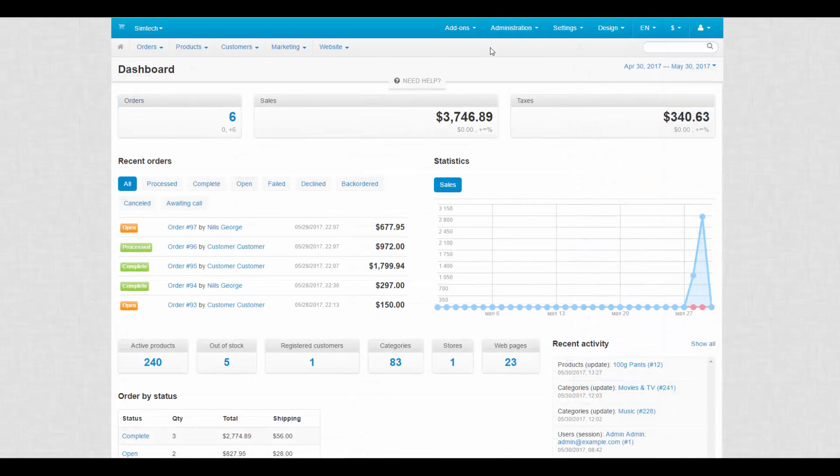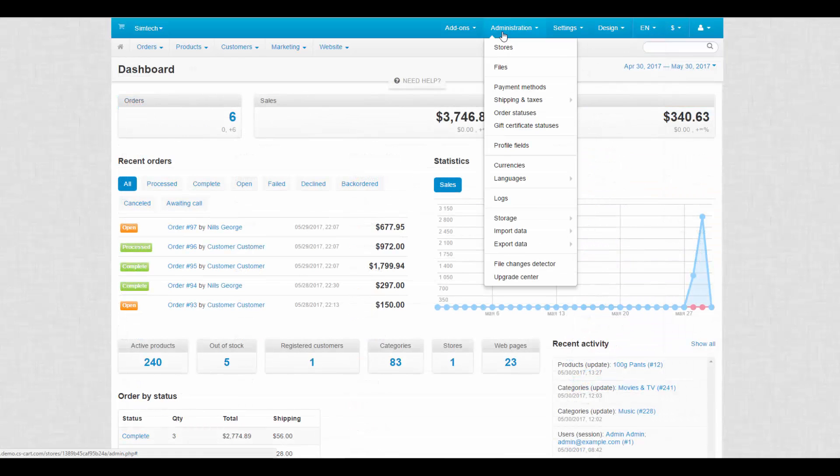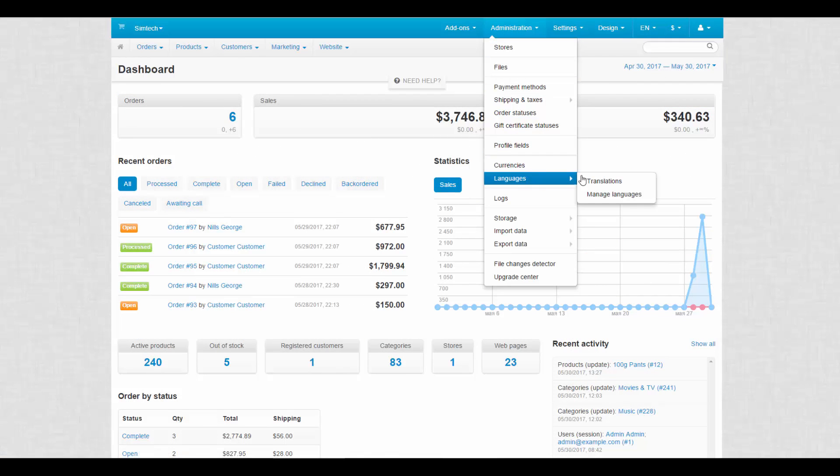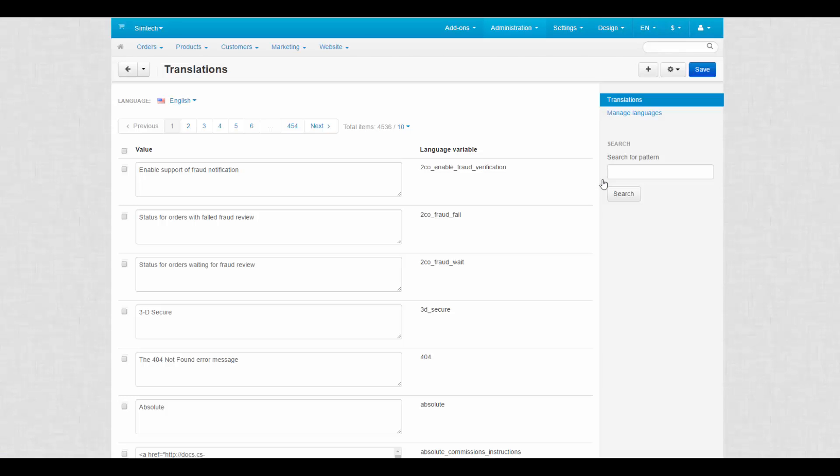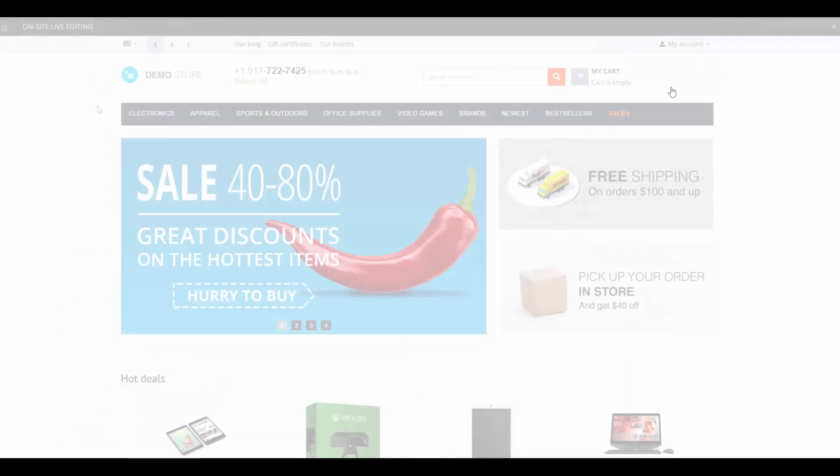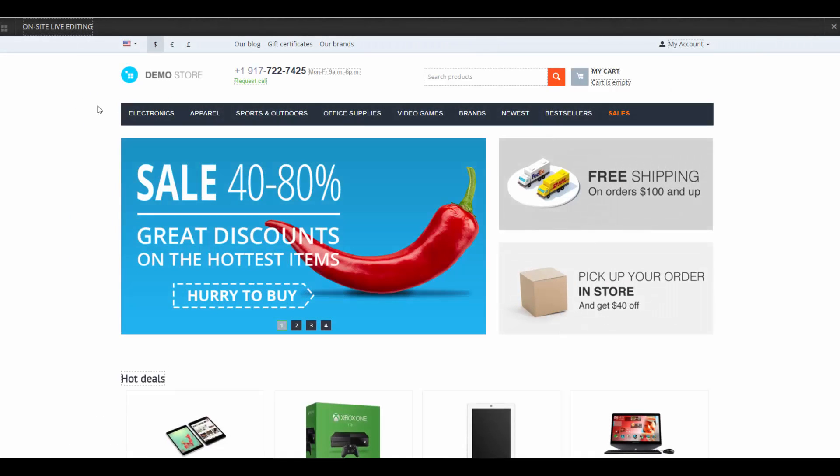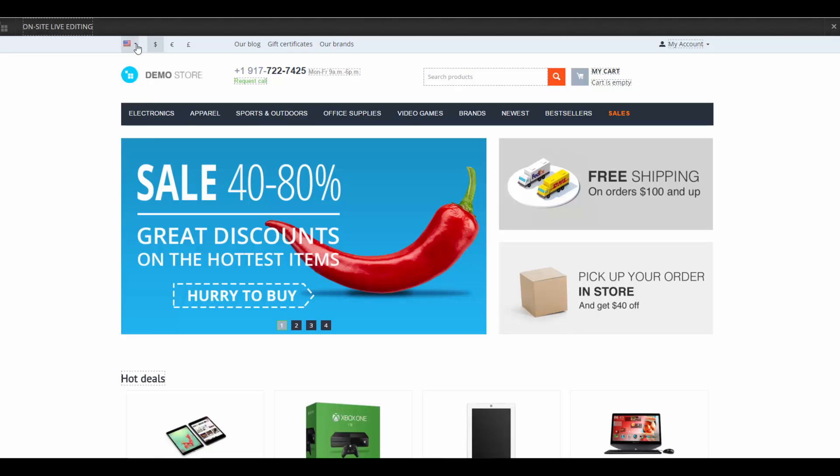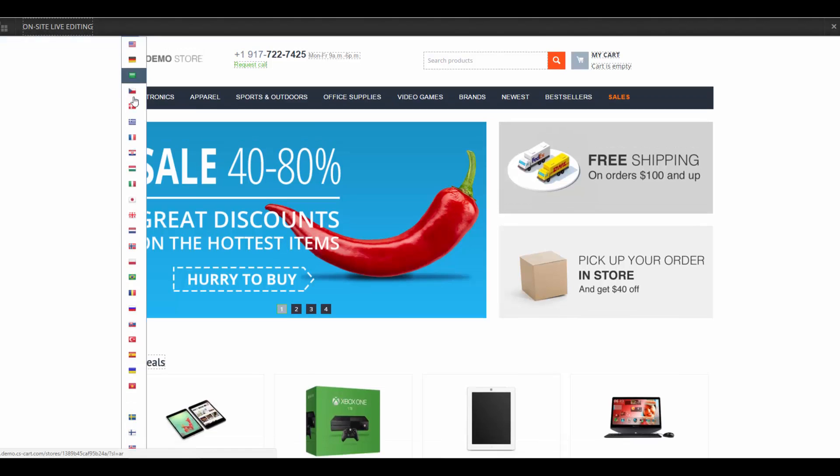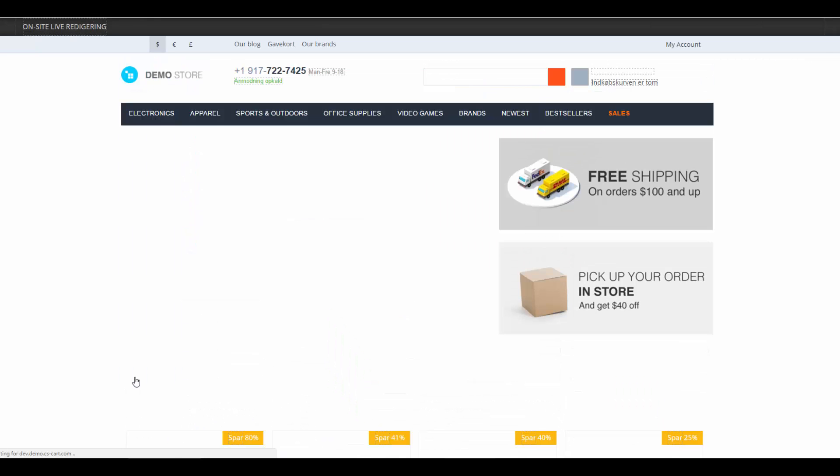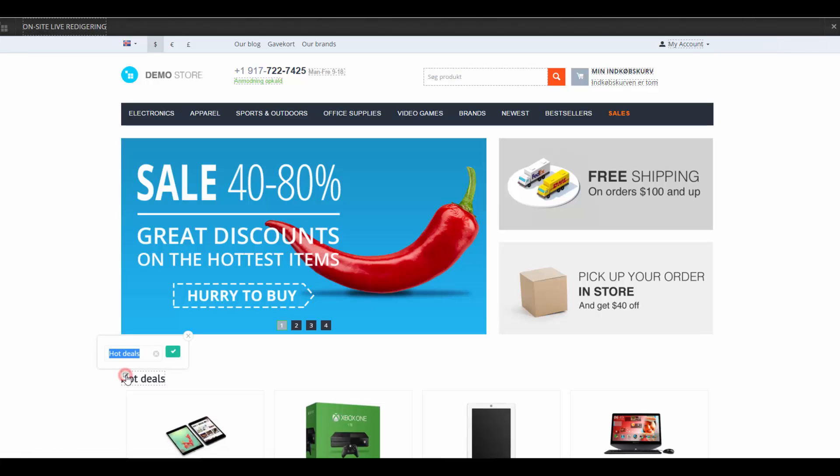So, if you decided to translate CSCard on your own, we advise to do it this way. Go to Administration, Languages, Translations. Click the Gear button and select On Site Live Editing. You'll be taken to the storefront where you need to translate the text marked with a dashed line. Don't forget to switch to the language that requires translation. For example, our cloned language.